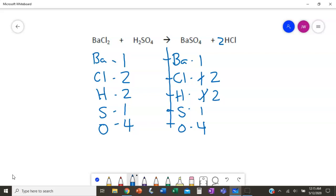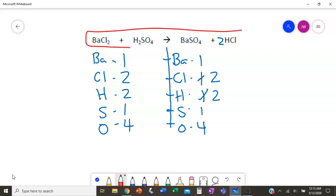Your final answer is what's already written in the equation with the 2 added — you don't need to rewrite the equation. So the final answer is BaCl₂ combined with H₂SO₄ yields BaSO₄ and 2 HCl.